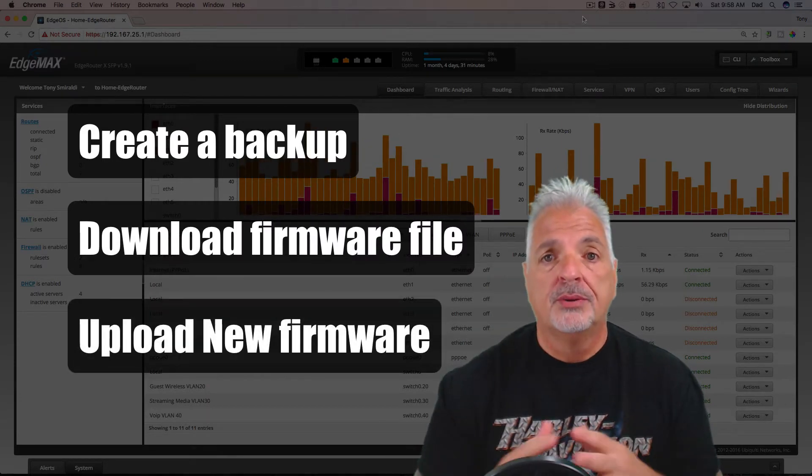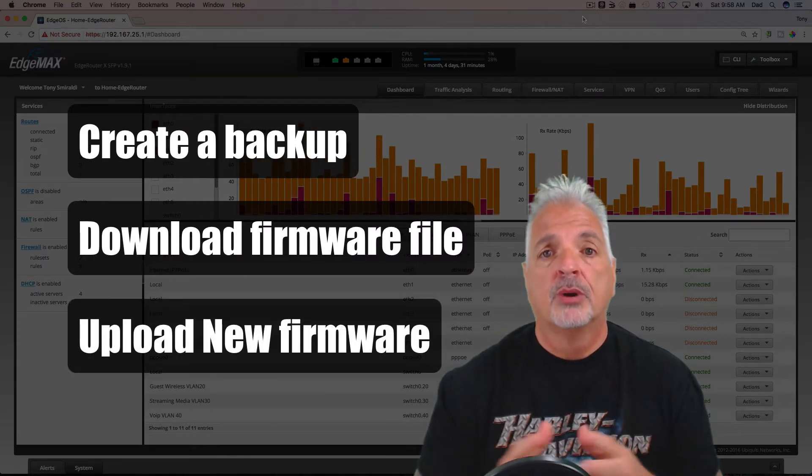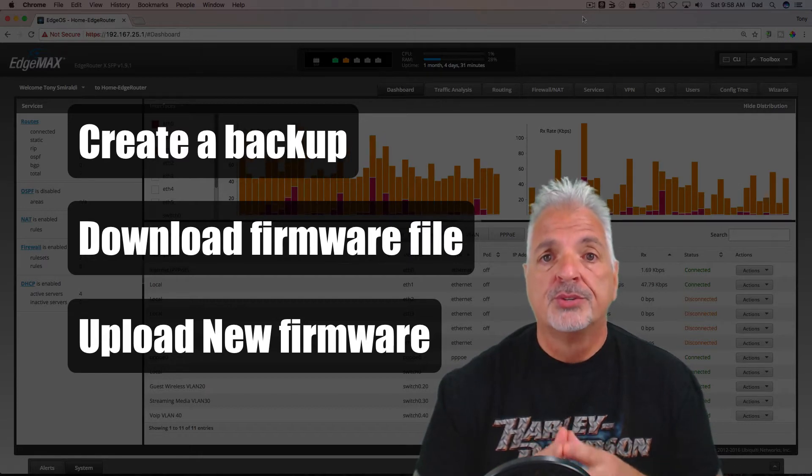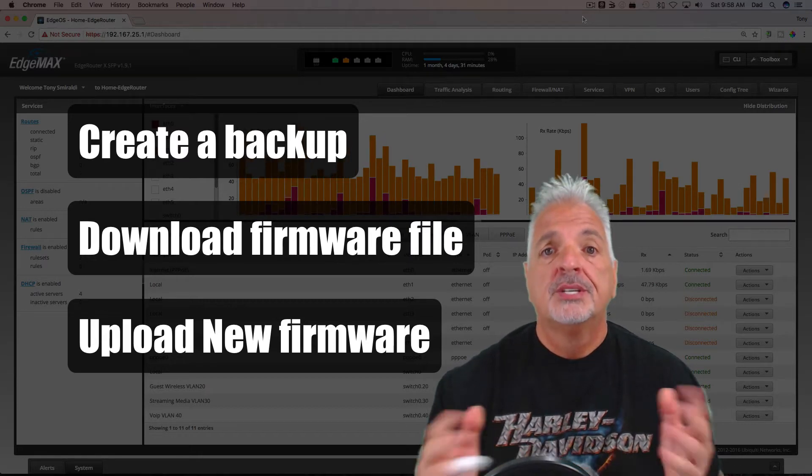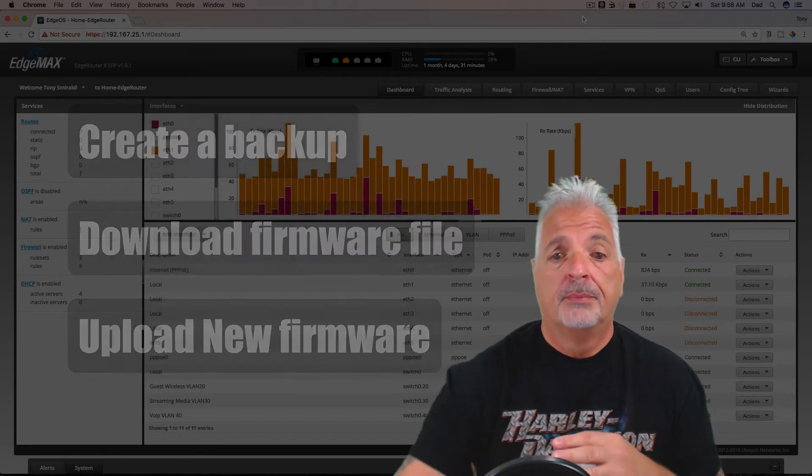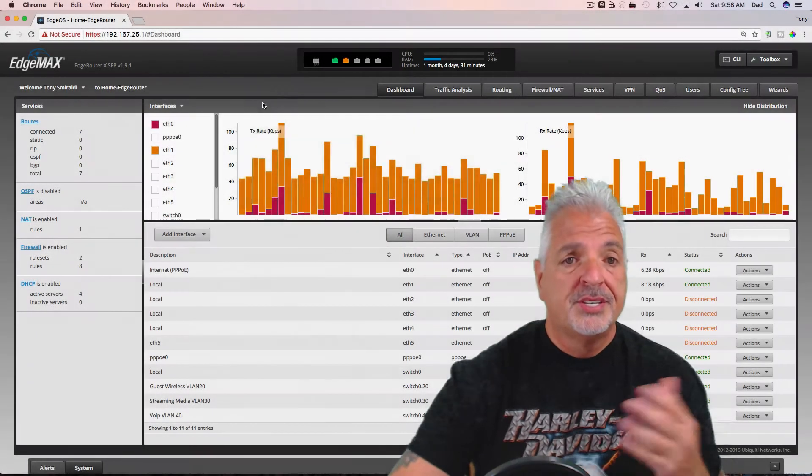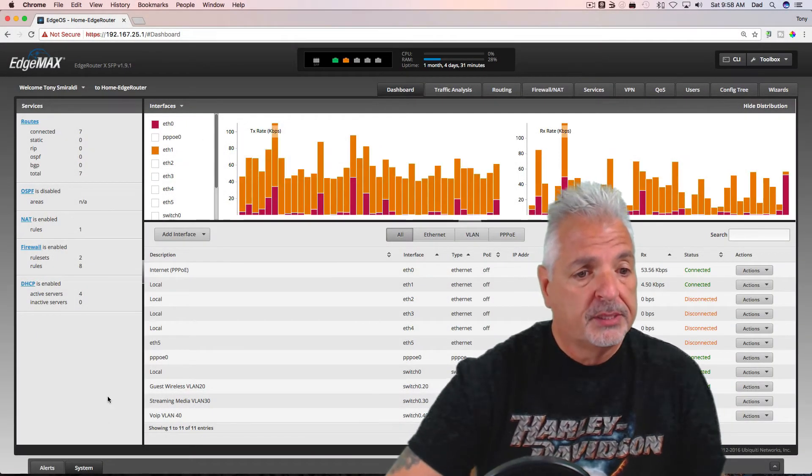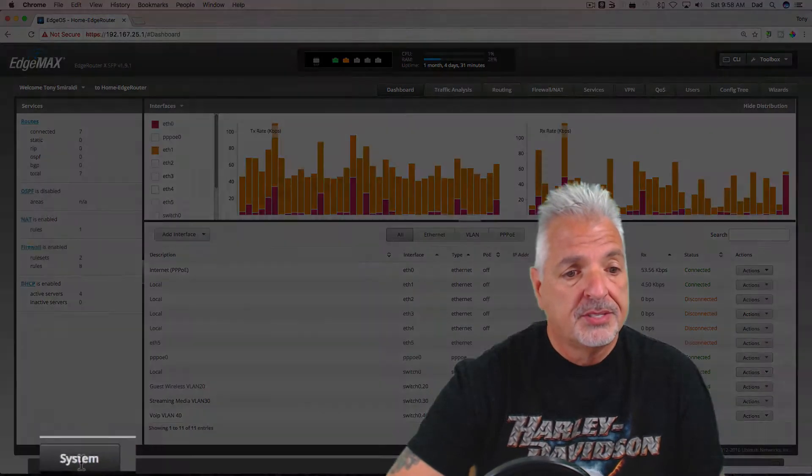So let's get started by creating the backup. As you see, I'm already in my user interface. I'm going to come on down to the System tab and click that.